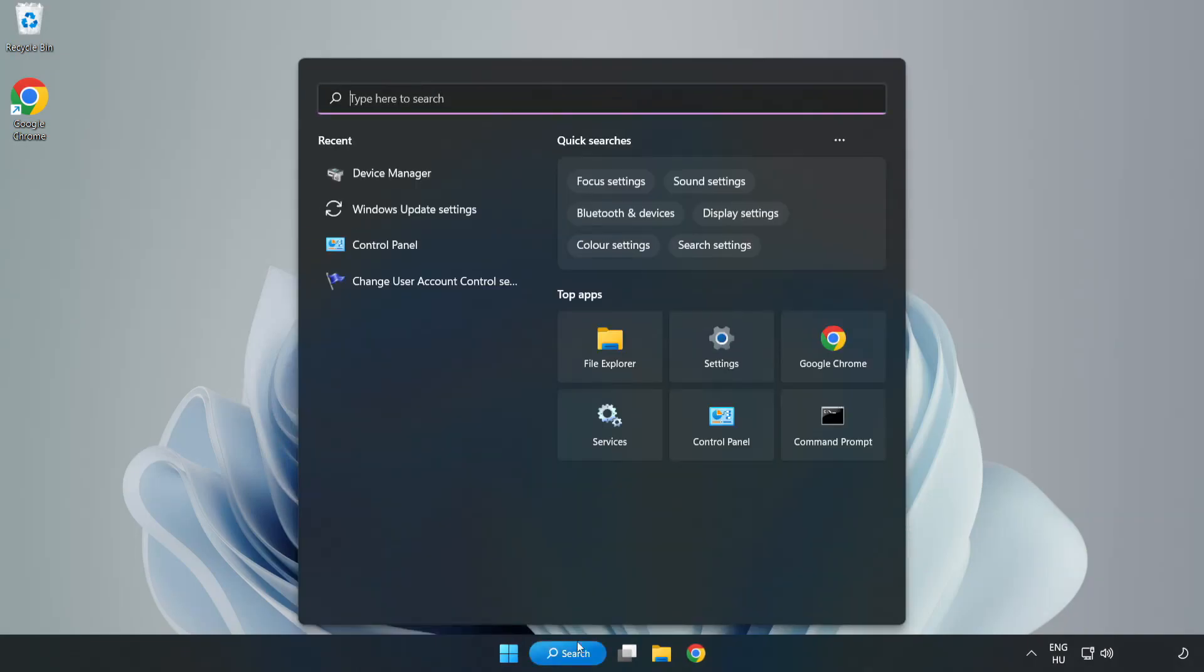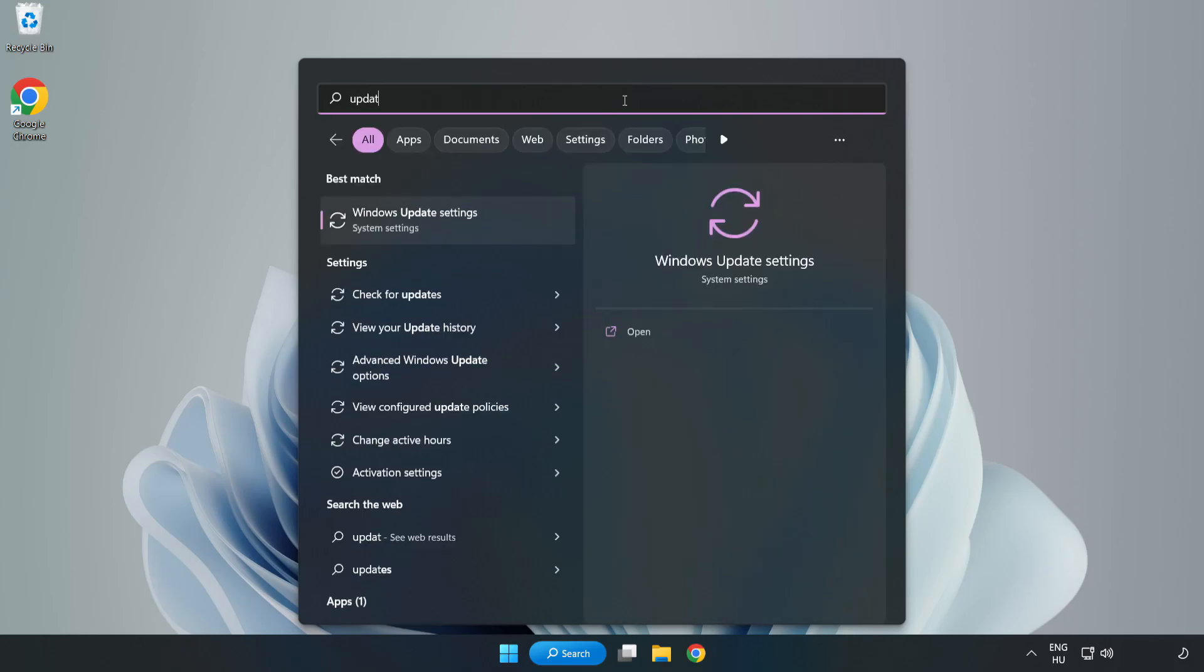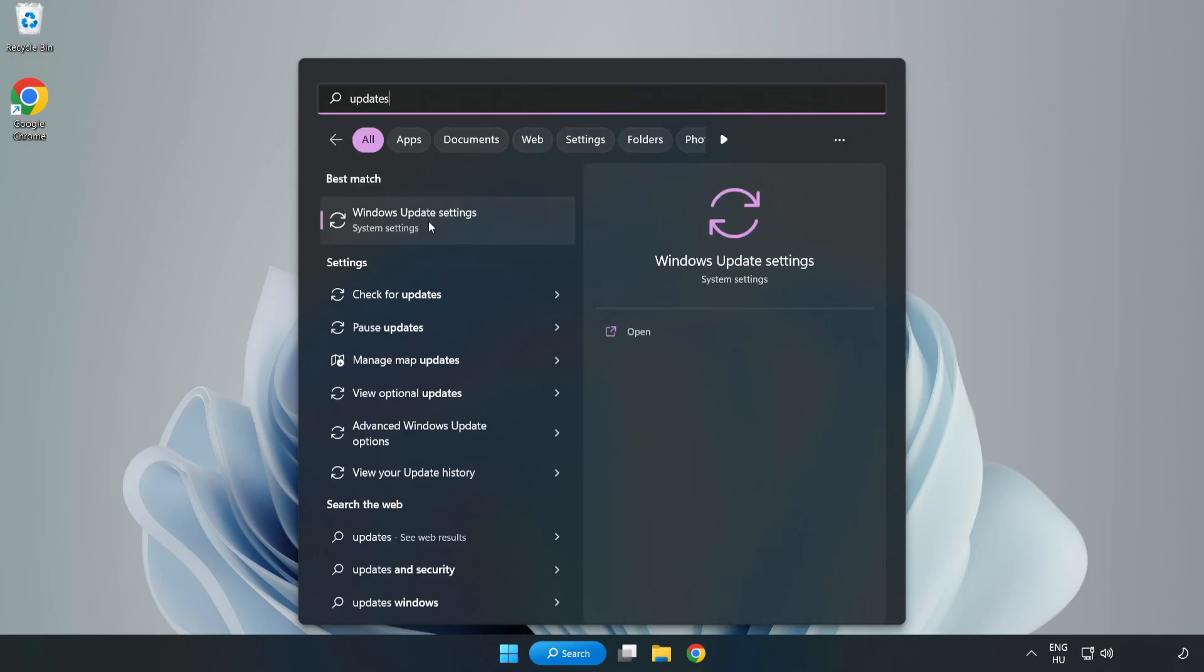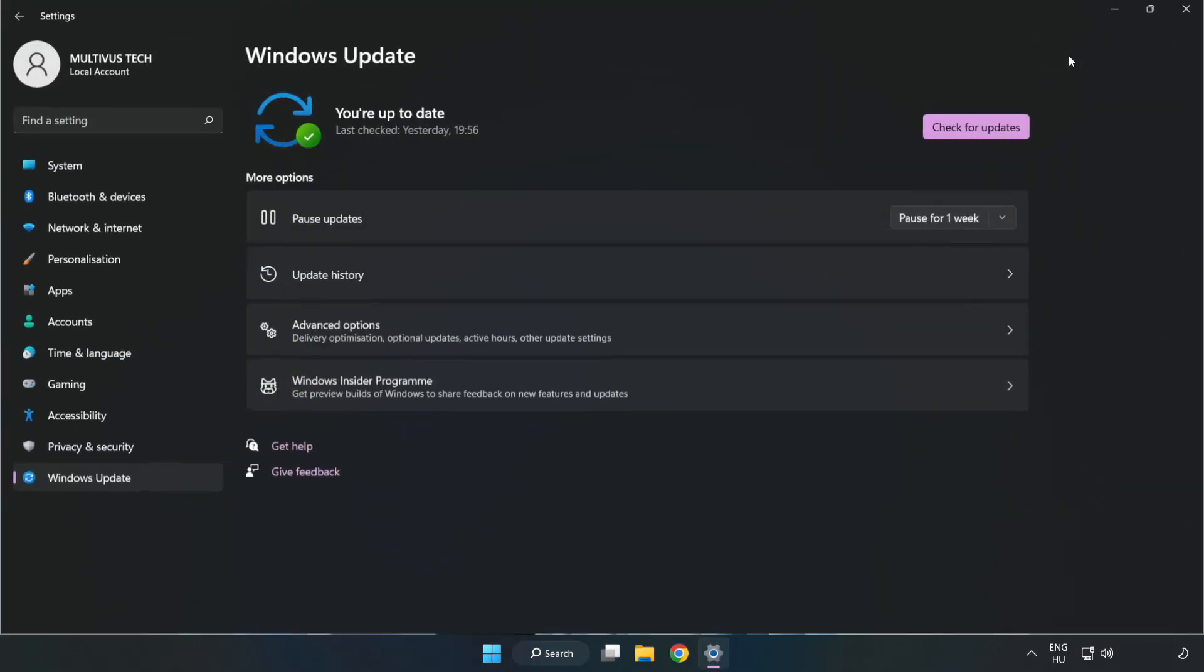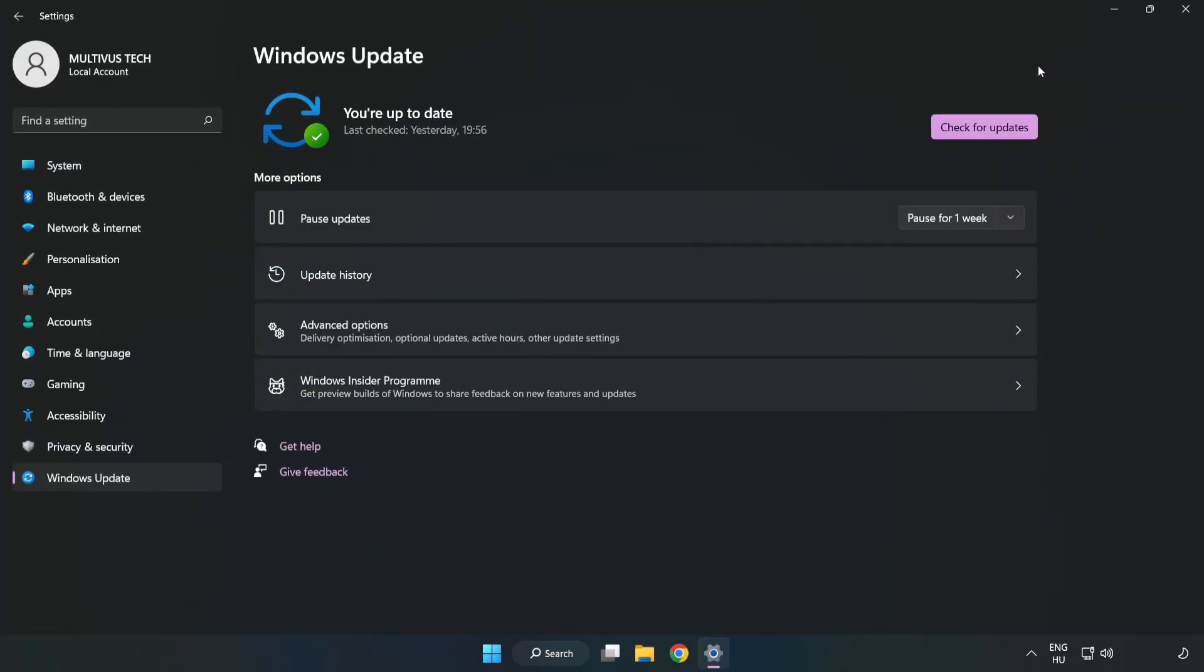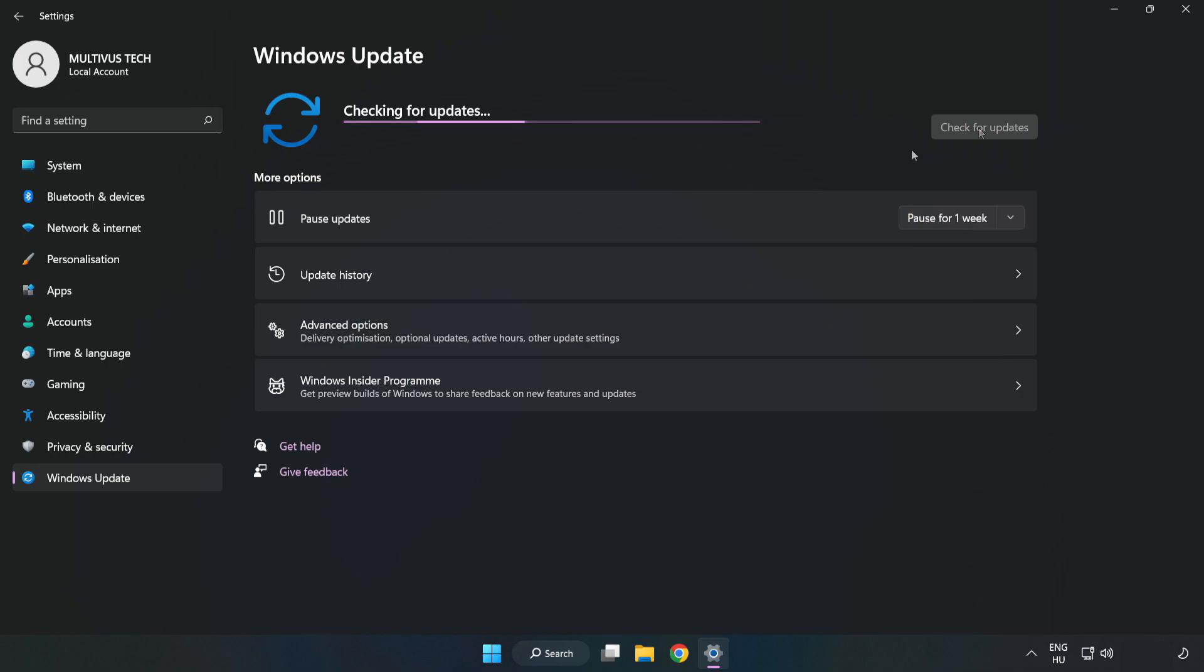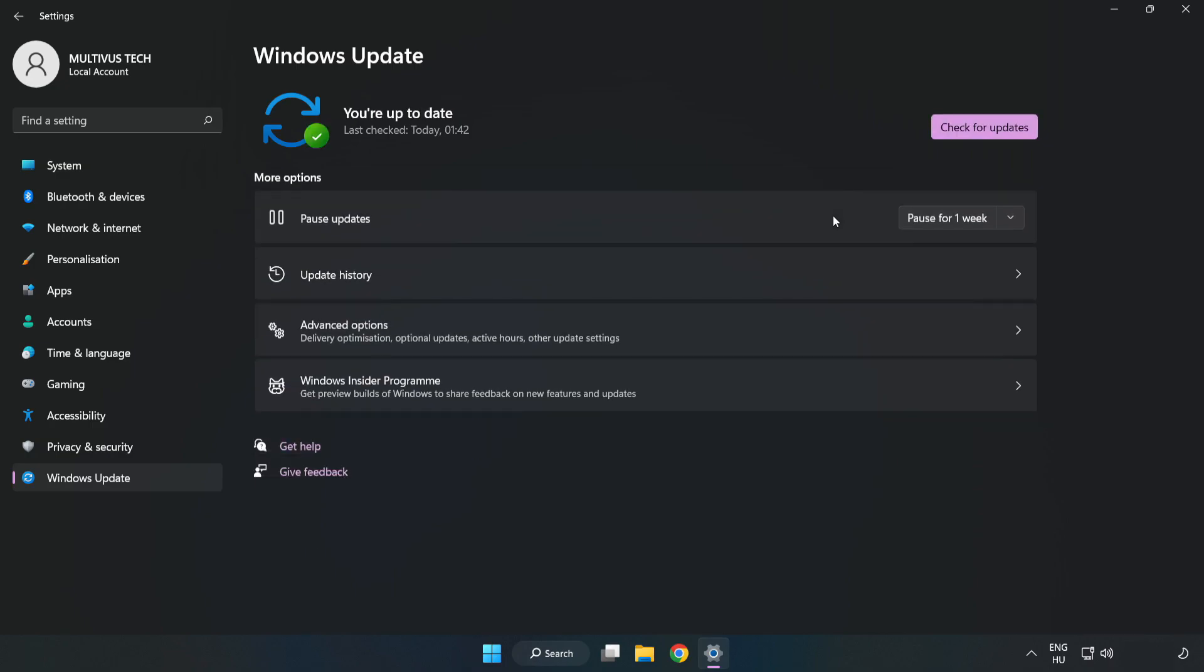Click search bar and type update. Click windows update settings. Click check for updates. After completed click close.